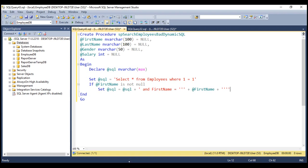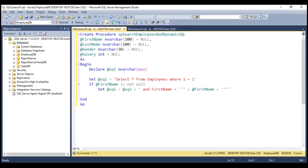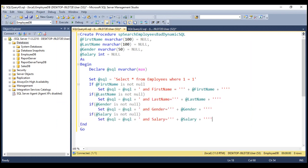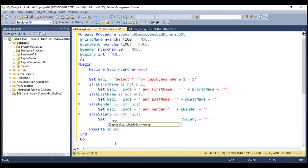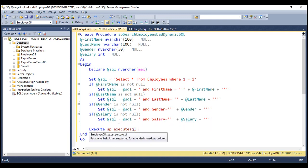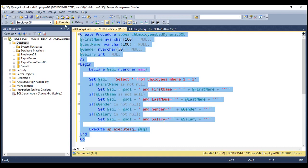We need to do the same thing to build conditions for last name, gender, and salary. Here we have conditions for last name, gender, and salary as well. Finally, we want to execute the dynamic SQL statement stored in the variable @SQL. To do that, we're going to use the system stored procedure sp_executesql and pass our dynamic SQL statement to it. Let's create this procedure SP Search Employees Bad Dynamic SQL.